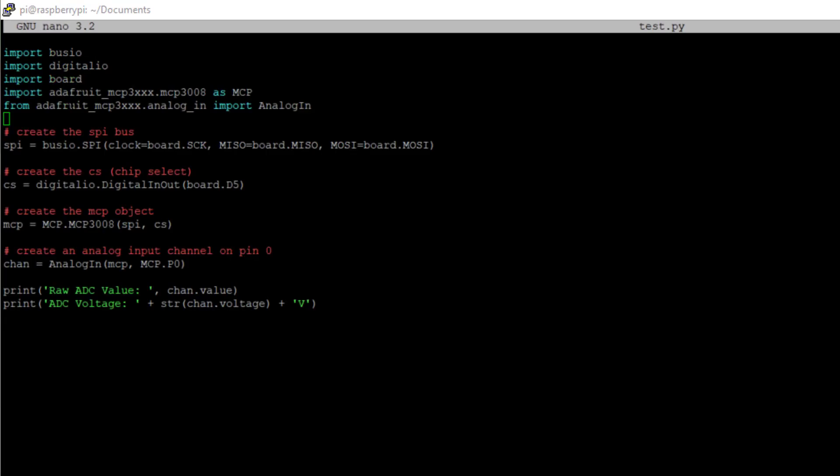We first import the needed libraries. The SPI bus is declared with the right GPIOs. We define the cable select pin that is needed for the SPI as well. We then create the MCP object out of the library.